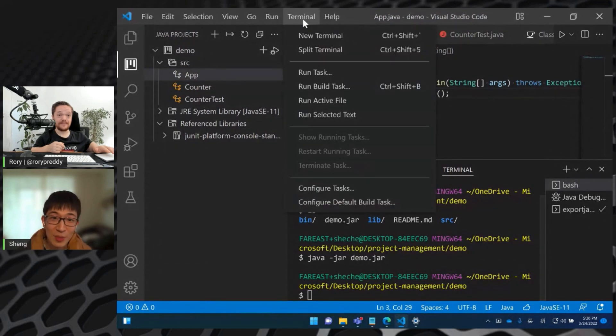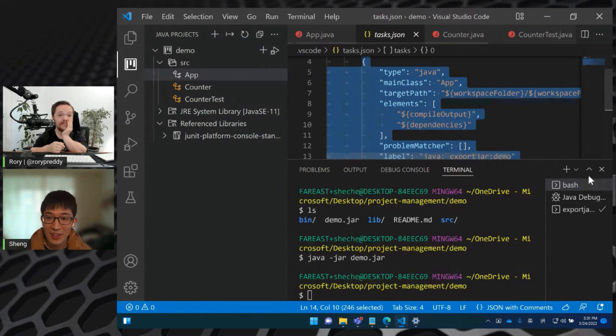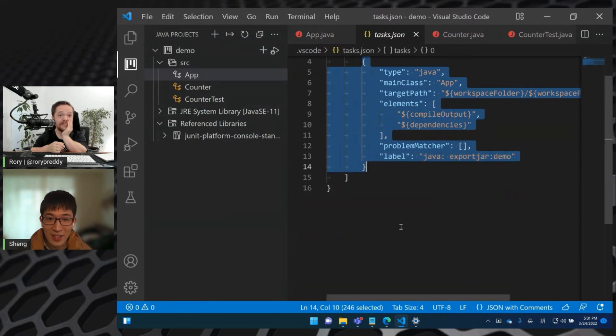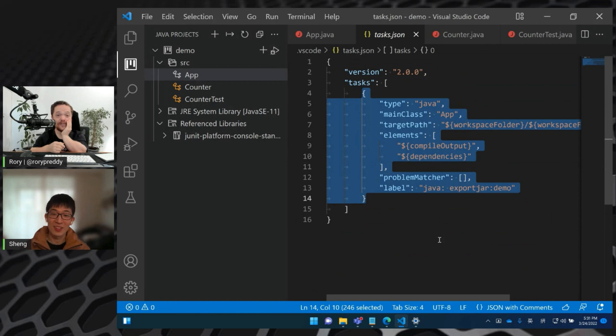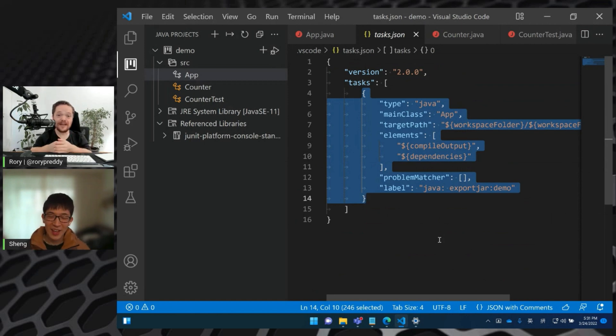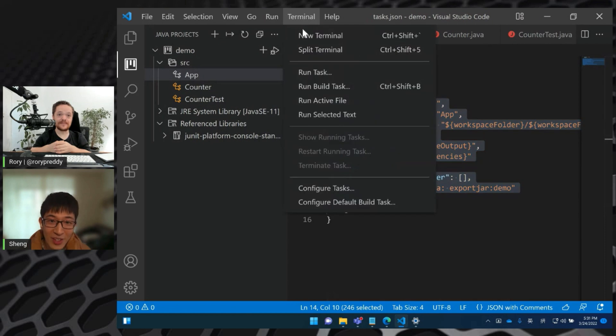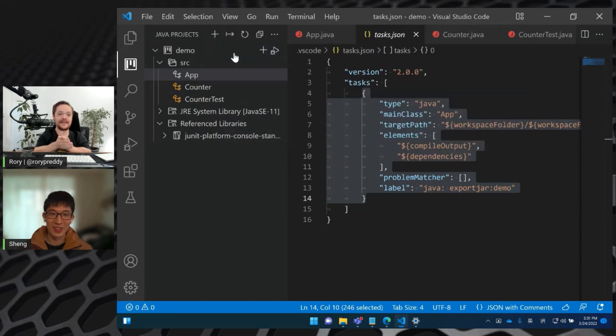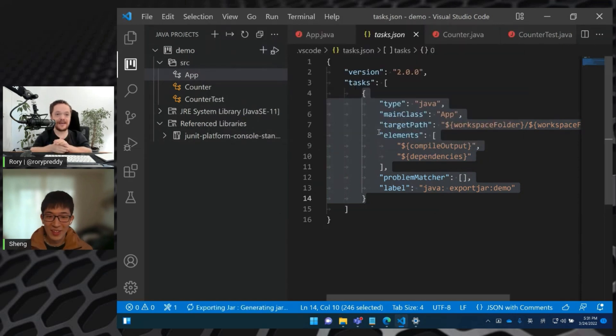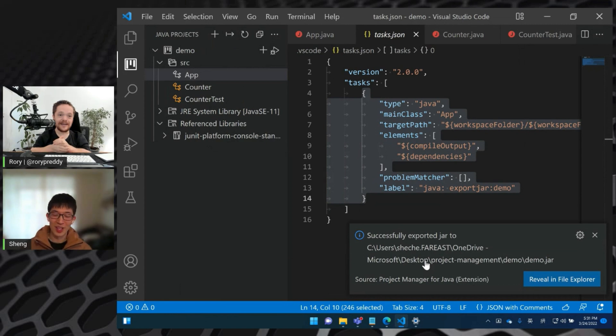let's click the terminal and select configure task and select the task type Java export jar. Then you can see the extension automatically helps us scaffold the task definition here. Yeah, that is cool. Yes. And with this task definition, the next time we can click terminal and select run task. And then select the task we just generated. Yeah. And then you can see, you can see the extension helps us to export the jar.